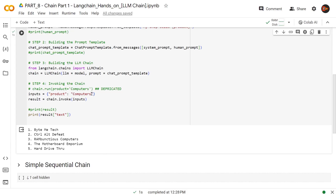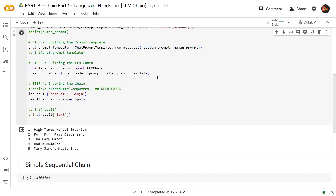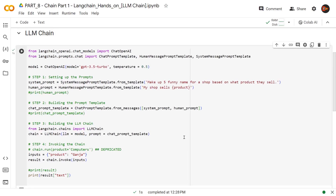Let me try one more. We're going to sell copious amounts of ganja. Look at that: High Time, Horrible Emporium, Puff Puff Pass, The Dank Depot, et cetera. That shows us the implementation of LLM chain in a nice little example. Now let's move to simple sequential chain.